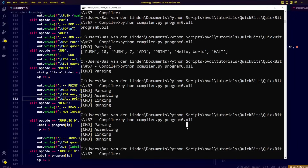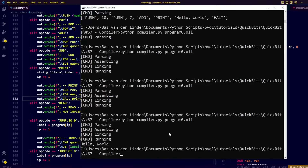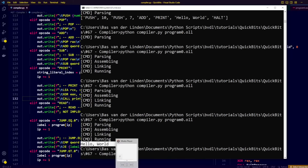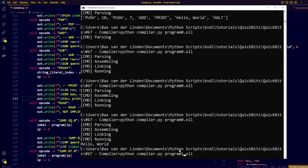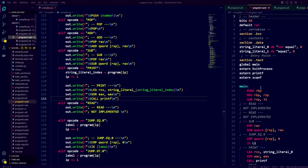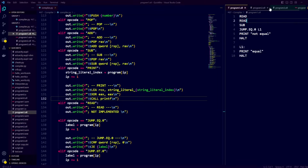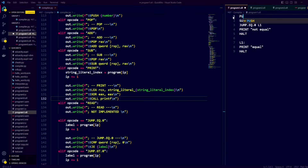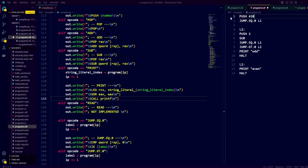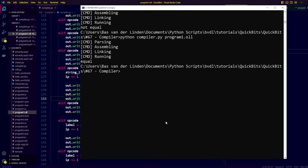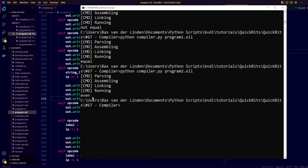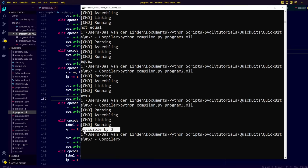Having implemented our print opcode, let's compile program zero again to see if Hello World is being printed to the terminal — and as you can see, it is. For testing purposes, we can go to the program one, two, and three code files and replace the read opcodes by pushing specific numbers. We compile and run program one to see that 19 and 19 are indeed equal, run program two to see that 420 is indeed even, and run program three to see that 69 is divisible by 3.